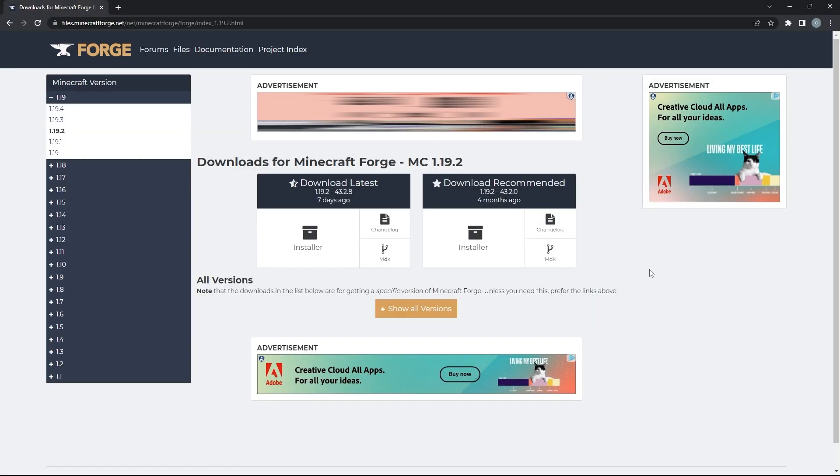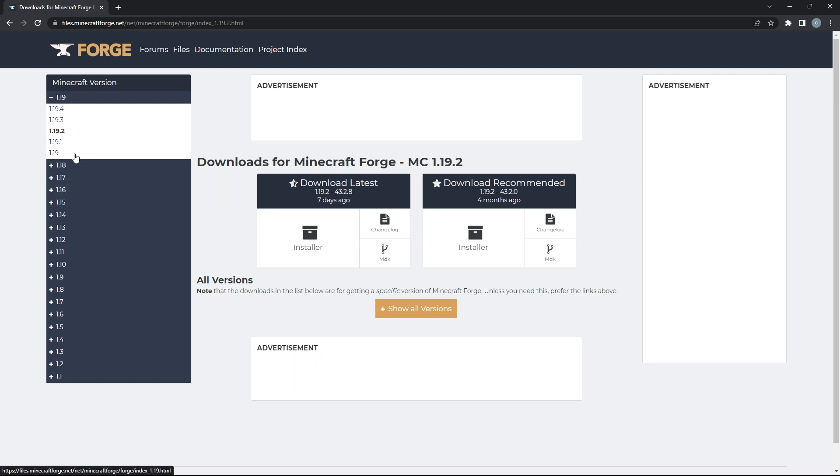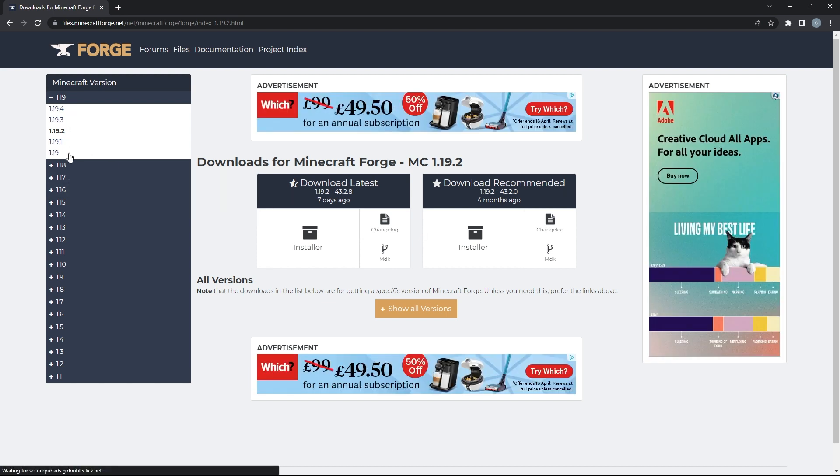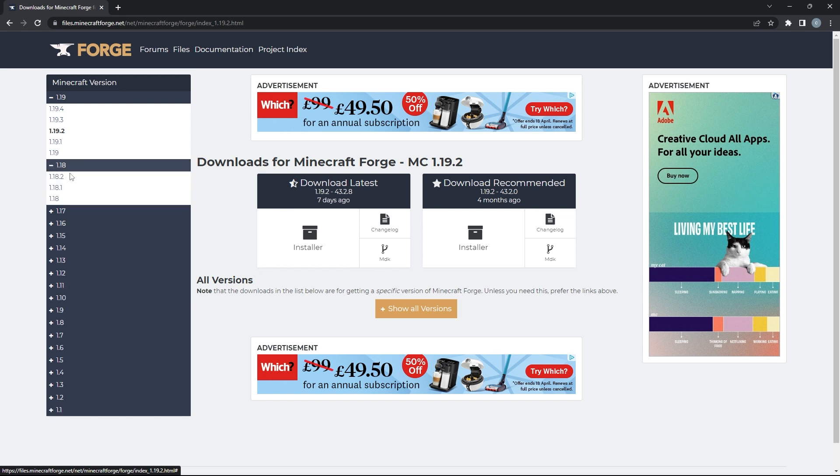To install Forge, you'll firstly have to head to this page, the link will be in the description. Then, all you have to do on the left is select the version of the mod you downloaded. You can click on the versions as well to expand your search. However, when you know what version to click, simply click on Installer on the recommended subheading.